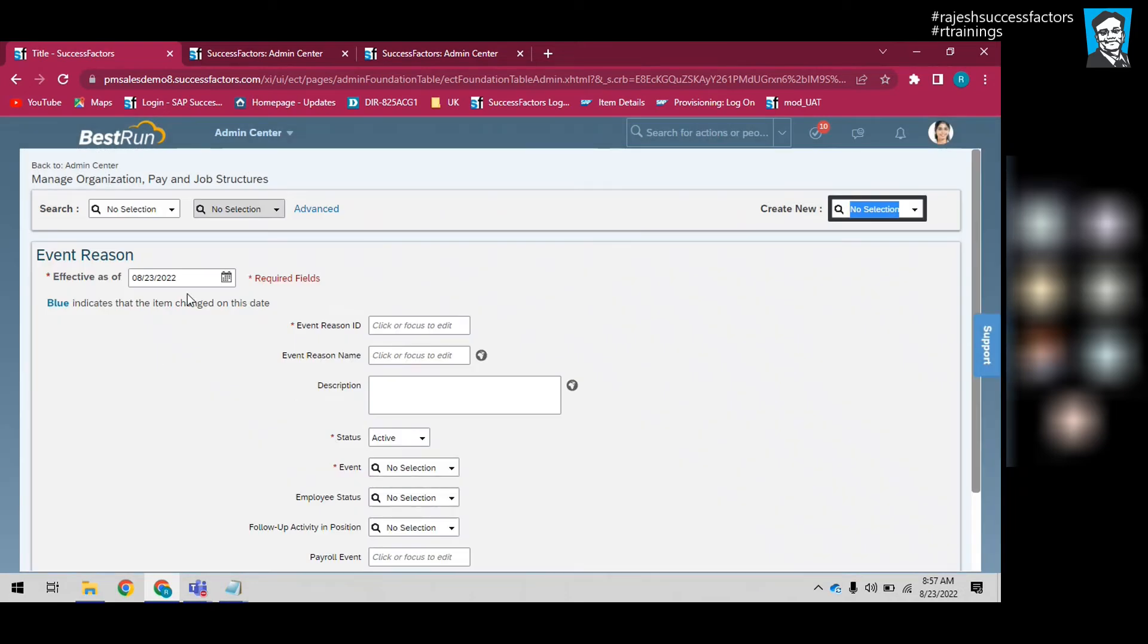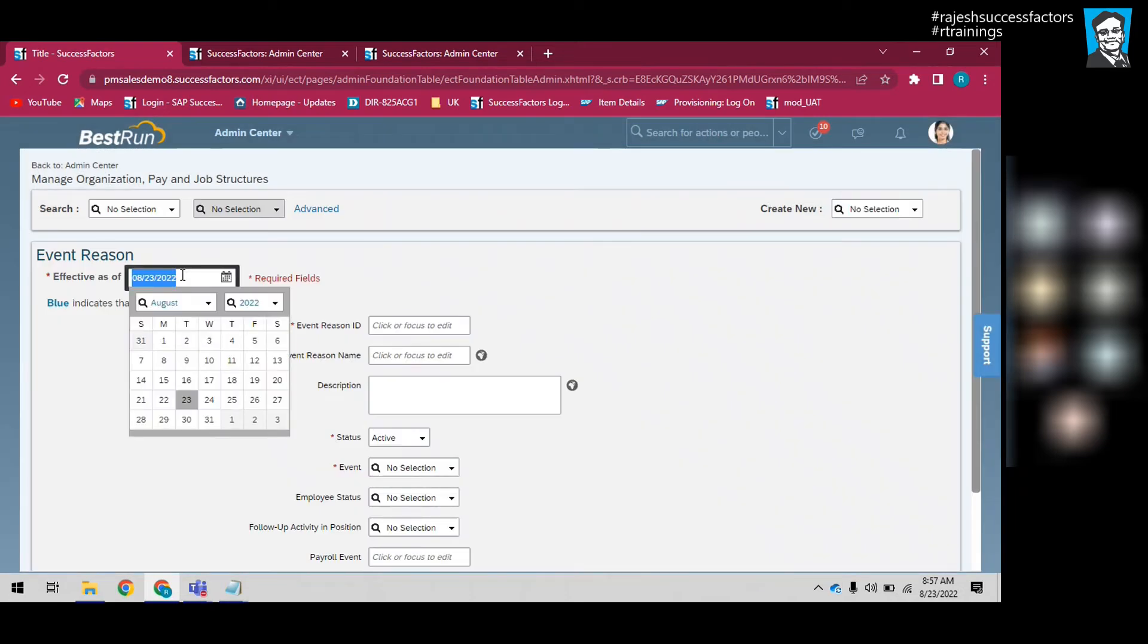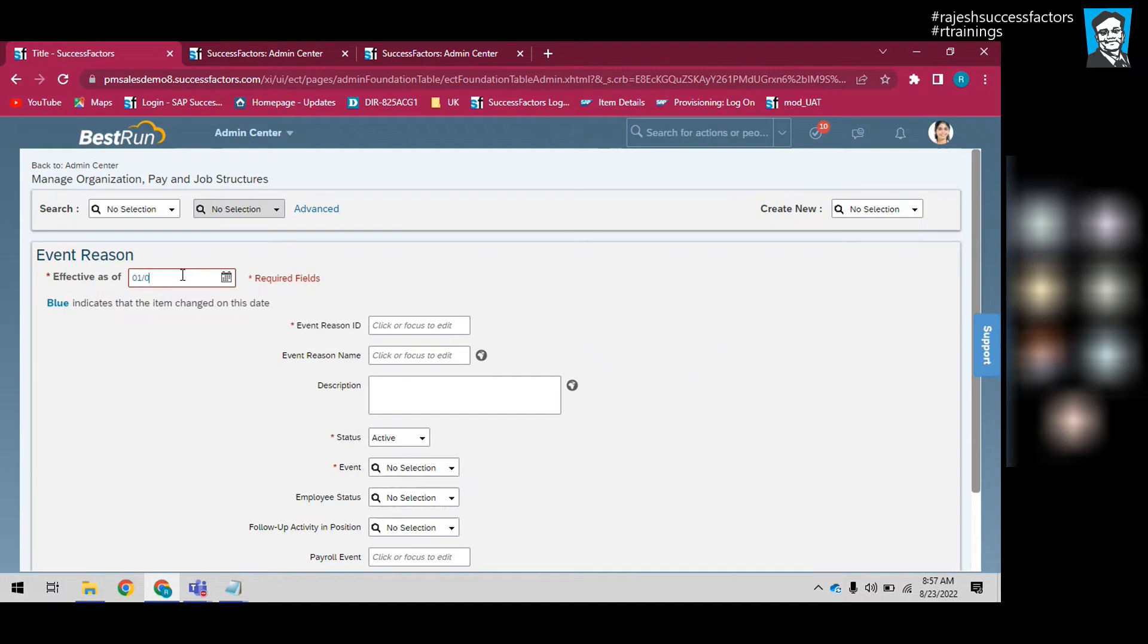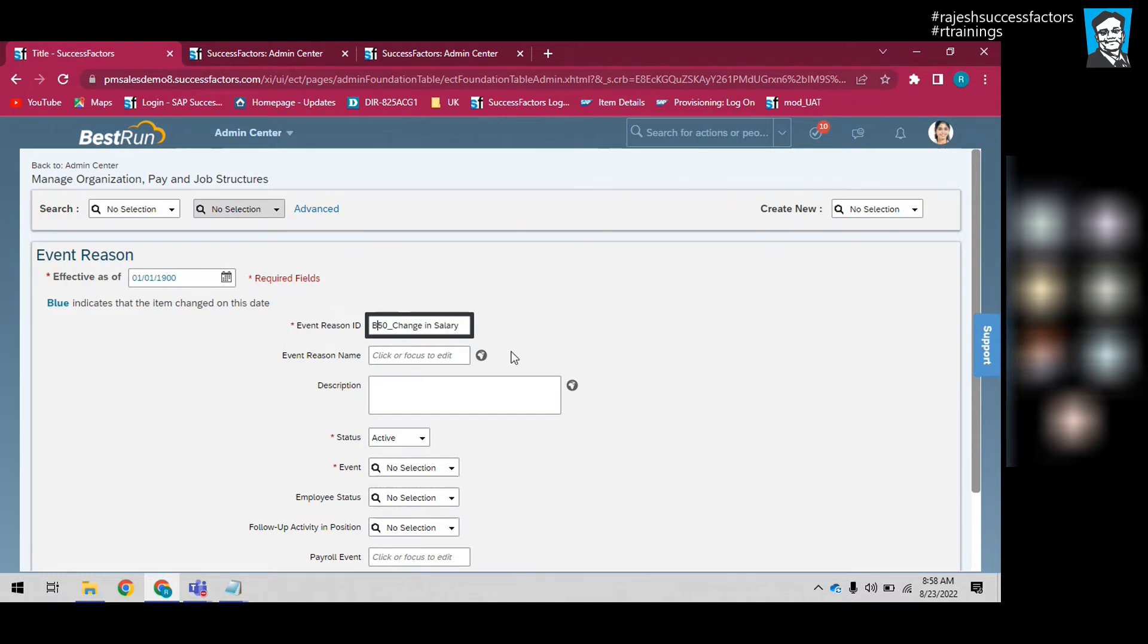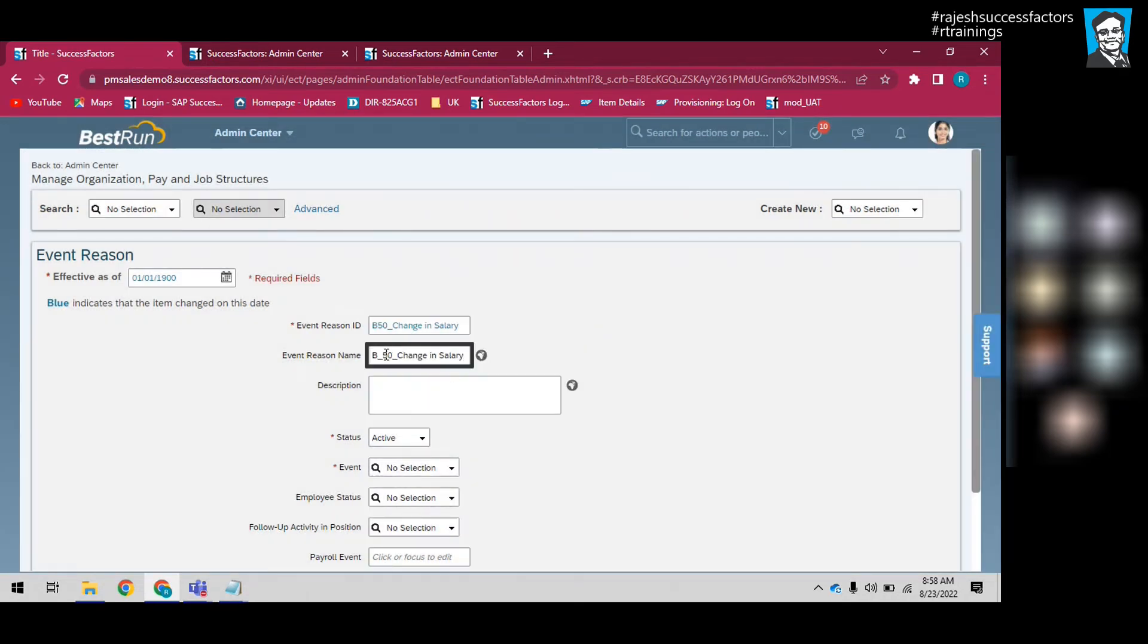The event reason starting date I will create as 01/01/1900. Event reason ID is Batch 50, Batch 50 Change in Salary. And event reason name, let's write the same: Batch 50 Change in Salary.